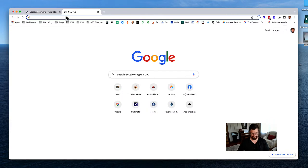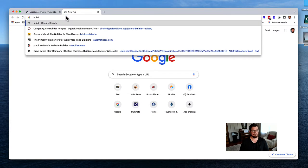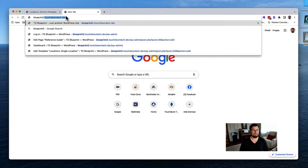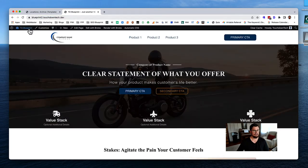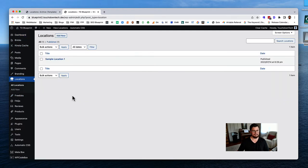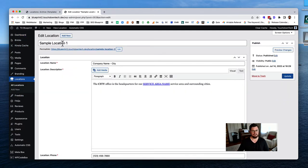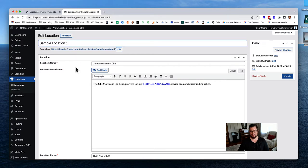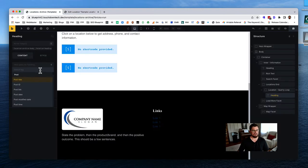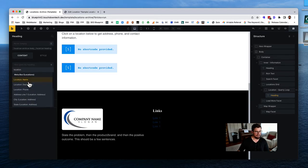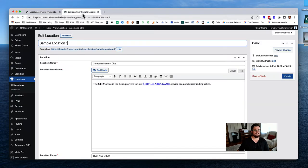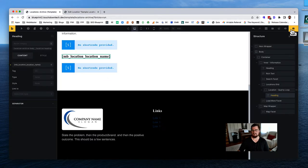Let's go look at the locations post type. We can see here's the title, but here's the 'location name' field - and that's what I want to use. I'm probably not going to use the post title much. So for dynamic data, we can start typing 'location' and find 'location name' right here. Let's save.